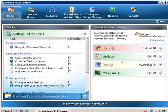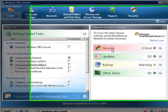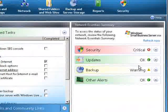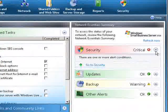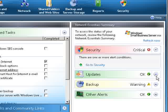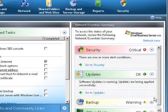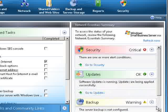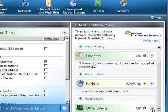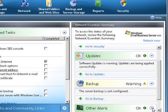Over on the right hand side we've got some essential indicators here about the health of our network. So at the moment the security is rated as critical. Our updates are okay. The backup hasn't been configured so it's just a warning and we have a number of other alerts.